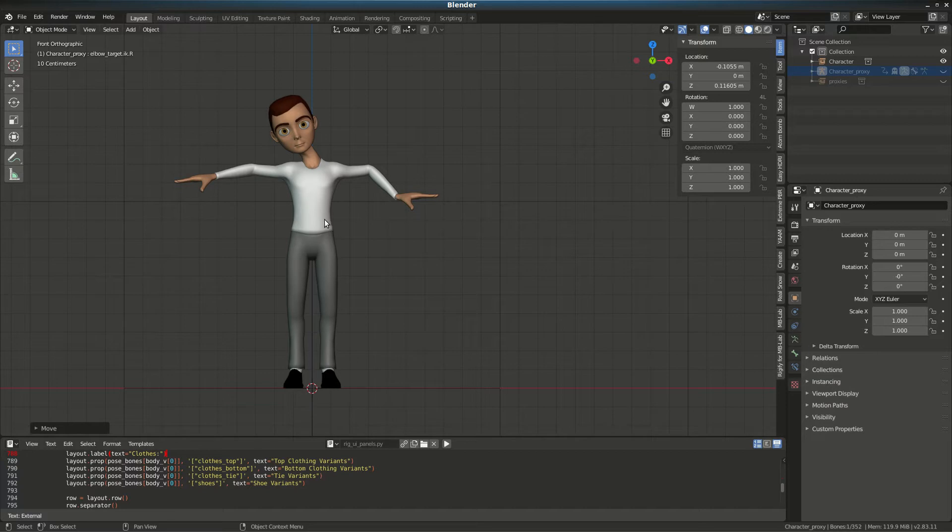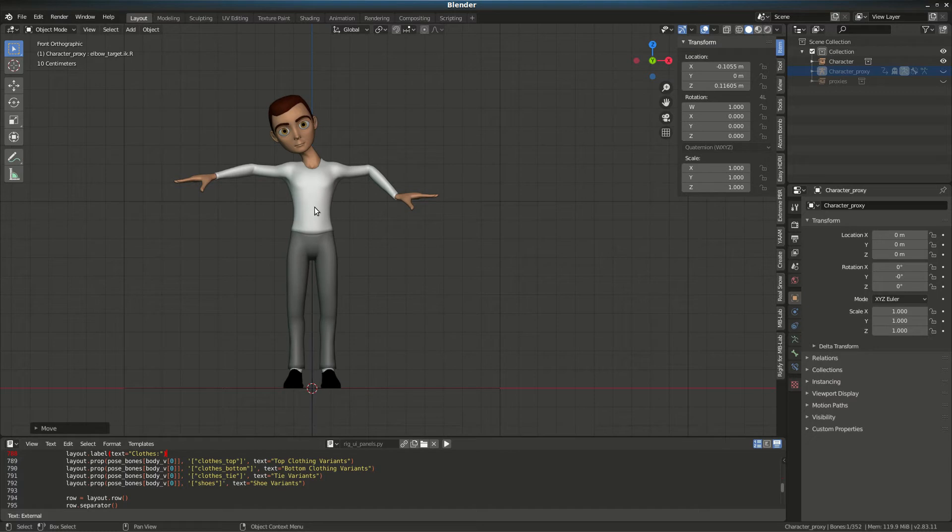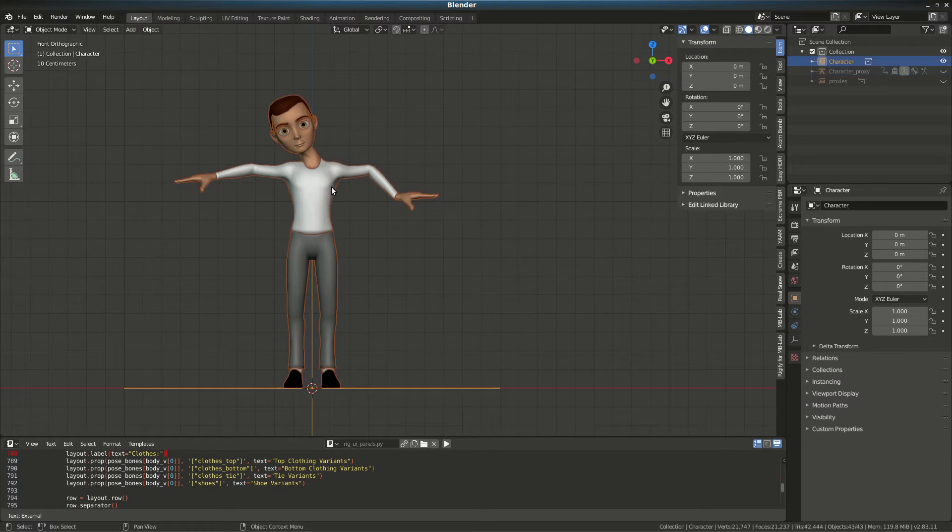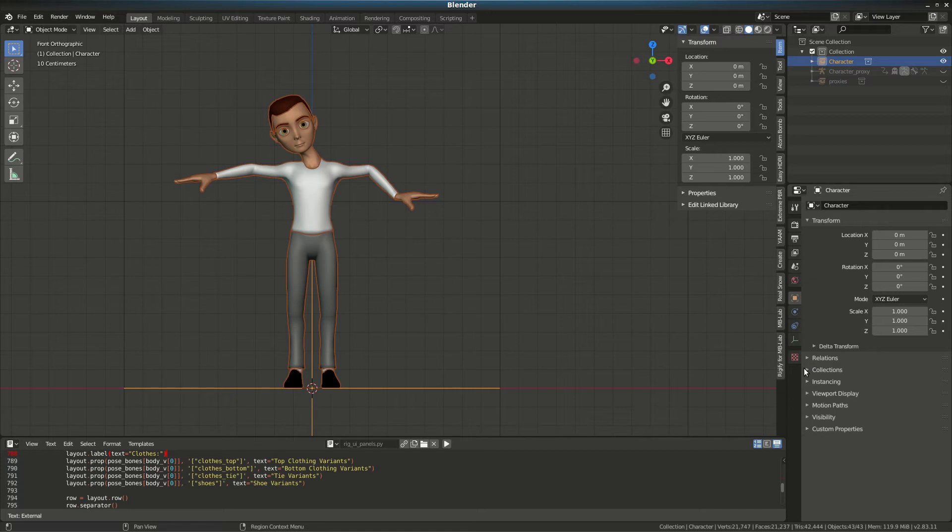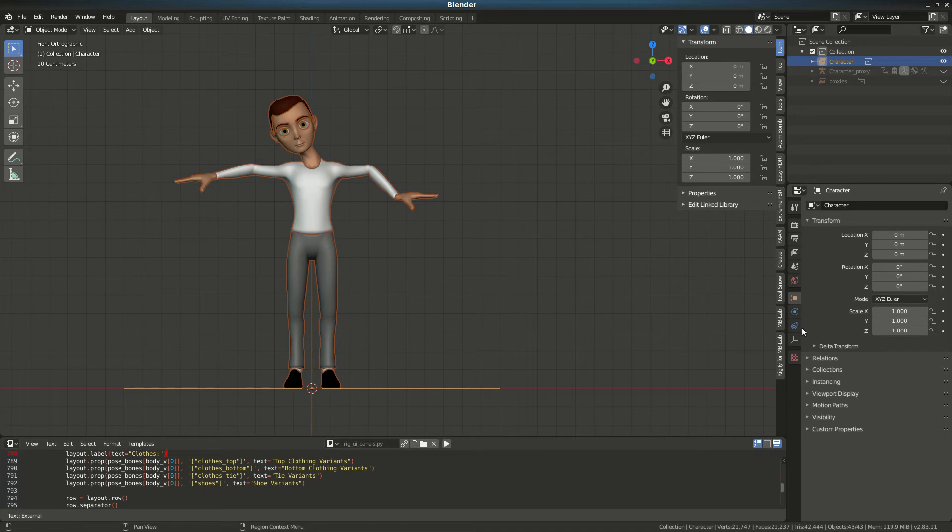If you're having a problem, you can always go to the main file, select the body of the character, and disable any sort of subsurf modifier or other modifier except the rig. Disable the subsurf modifier so the character can be more responsive. I hope that helps.